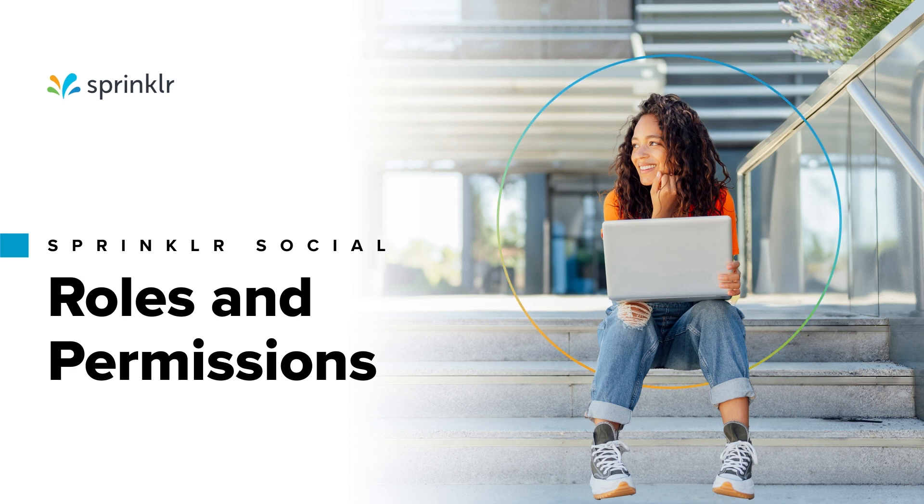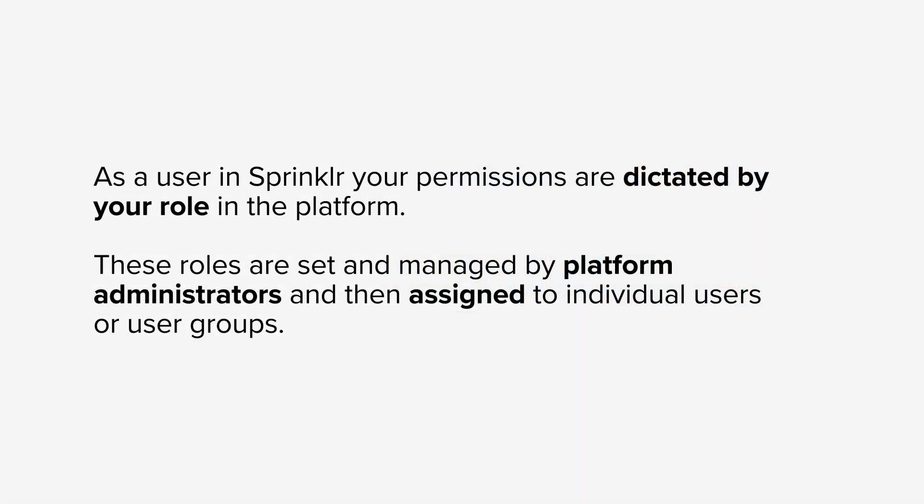As a user in Sprinklr, your permissions are dictated by your role in the platform, and these roles are set and managed by platform administrators and then assigned to individual users or user groups.